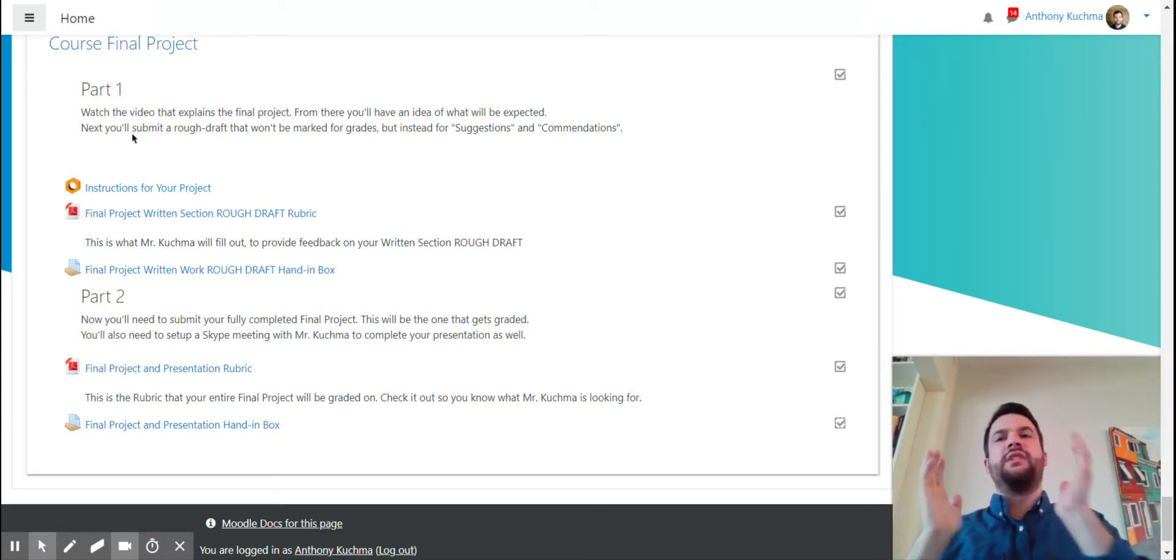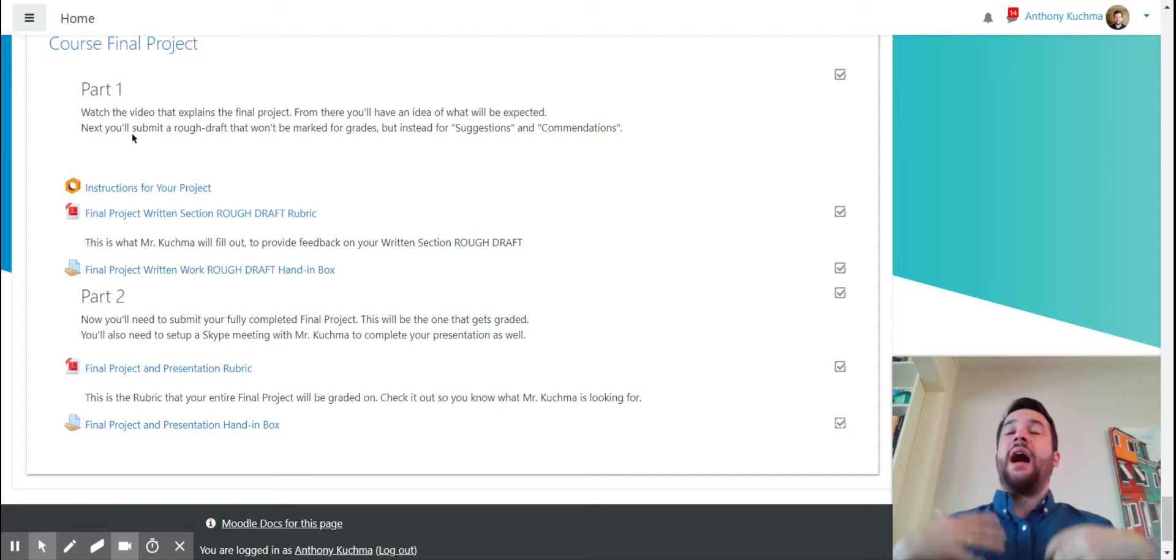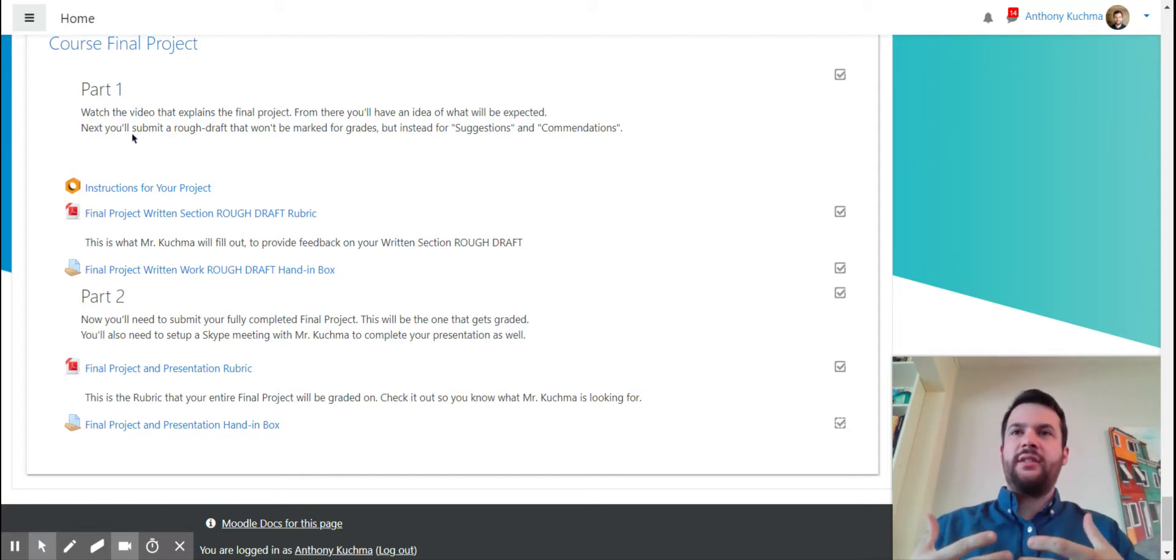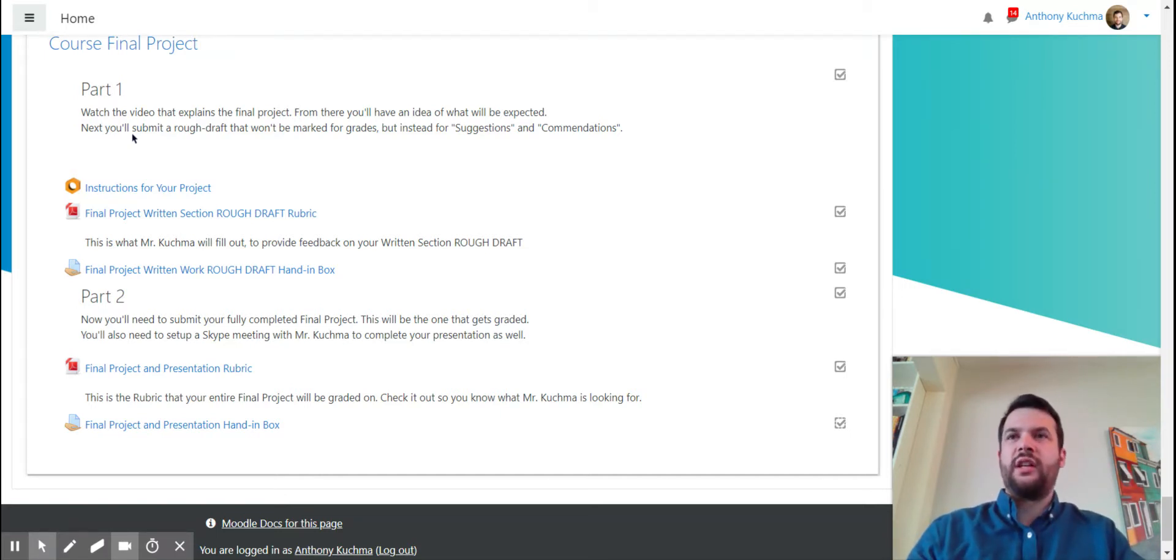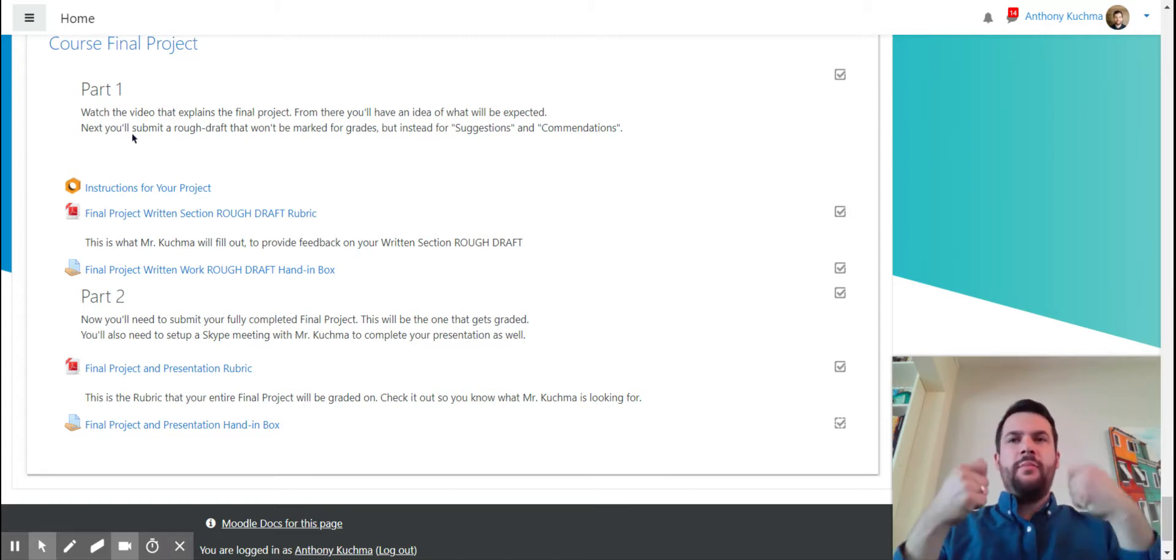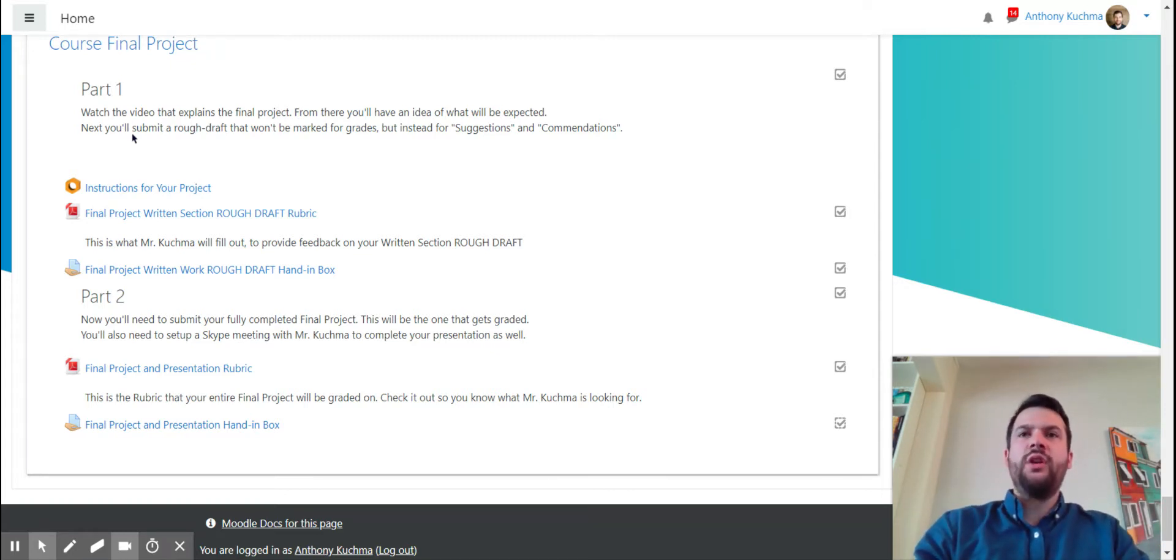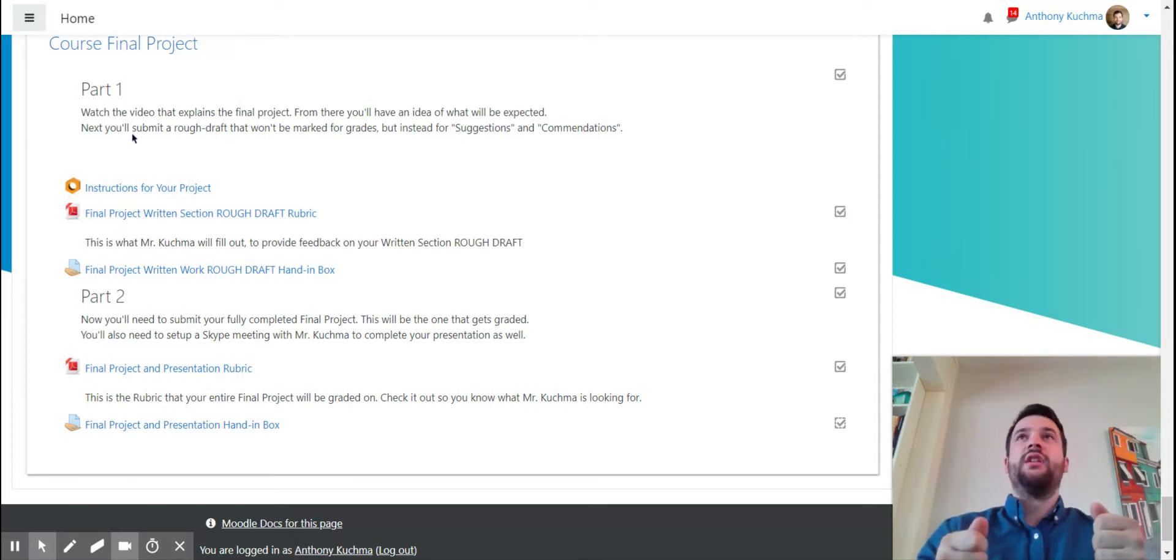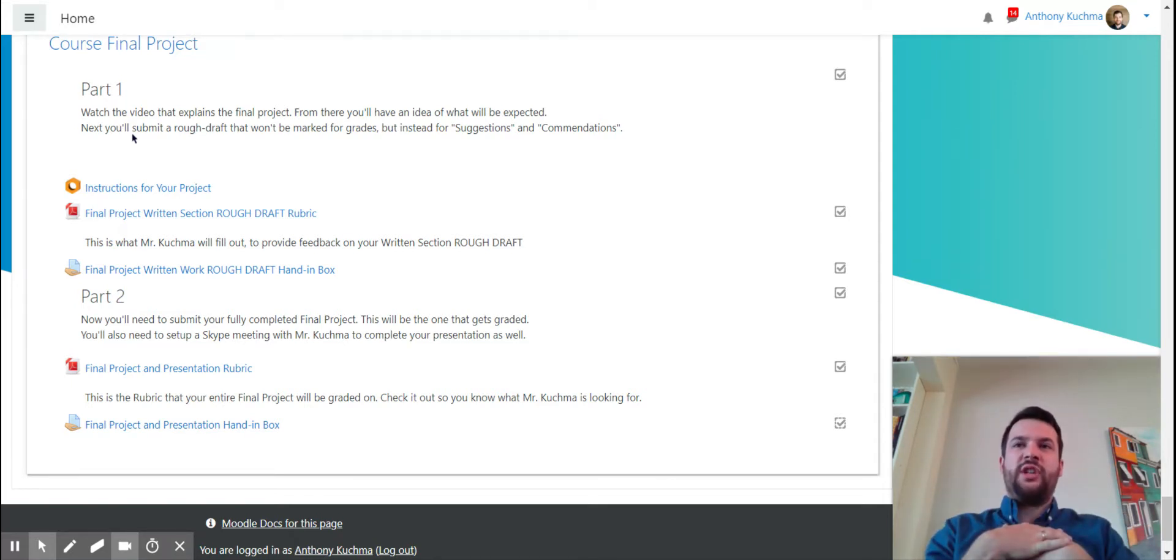And I'm going to mark that and I'm going to give suggestions and commendations, which I'll show you in a second, and I'll give you that feedback. I'll submit it and then you can either take that and you can choose to implement what I've suggested.